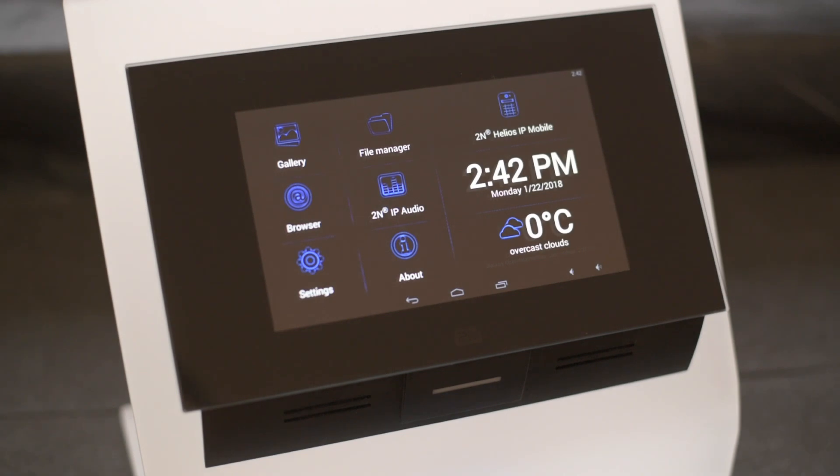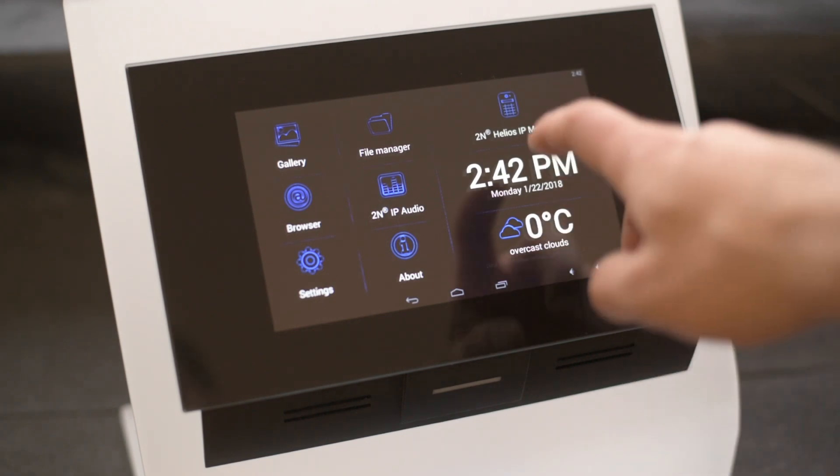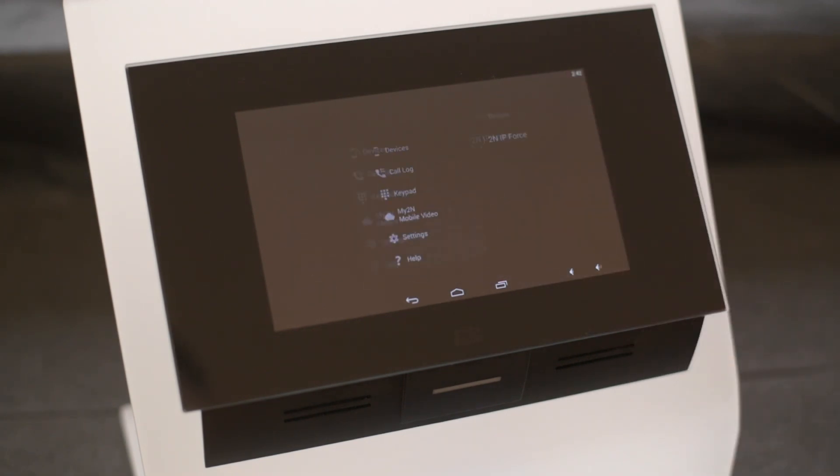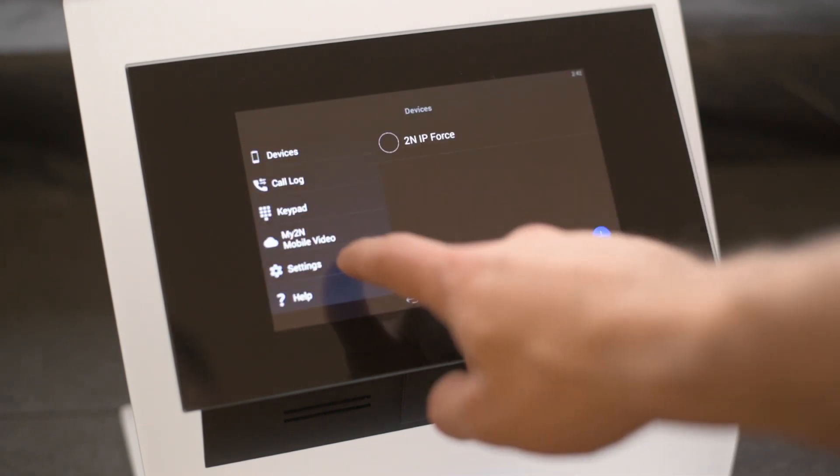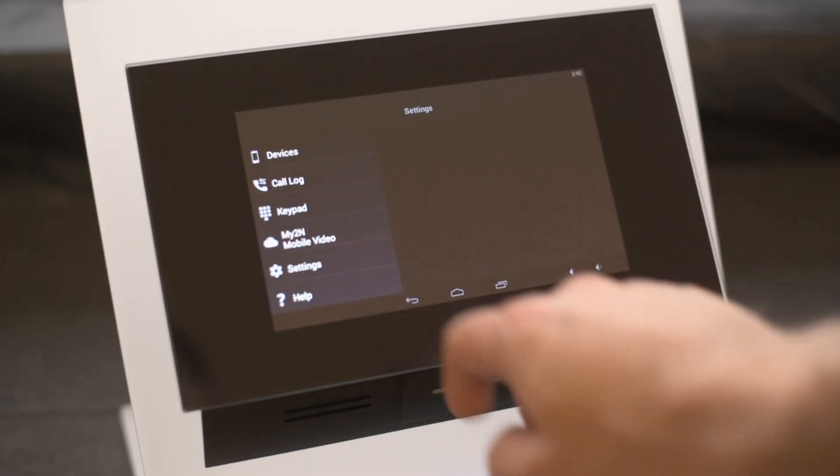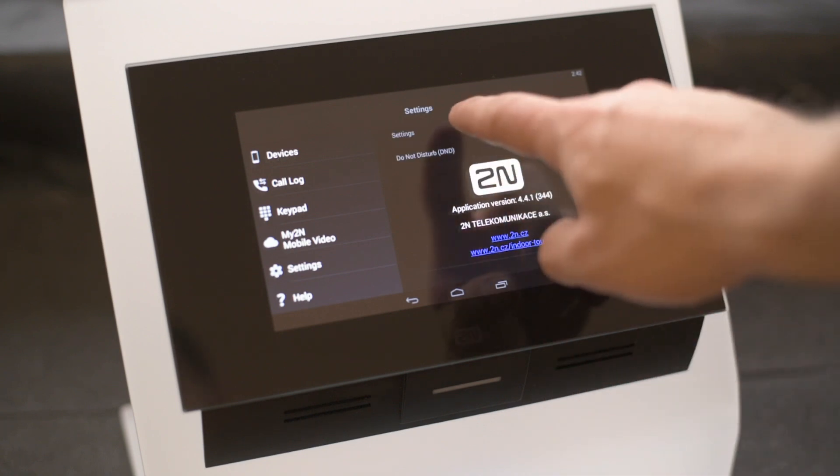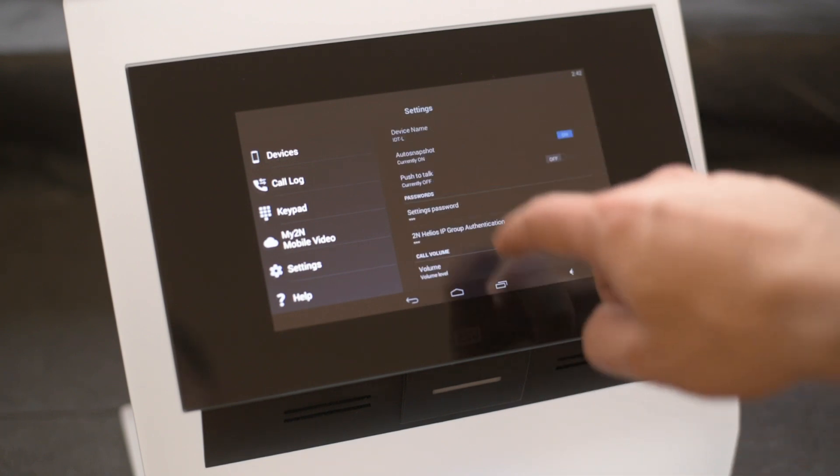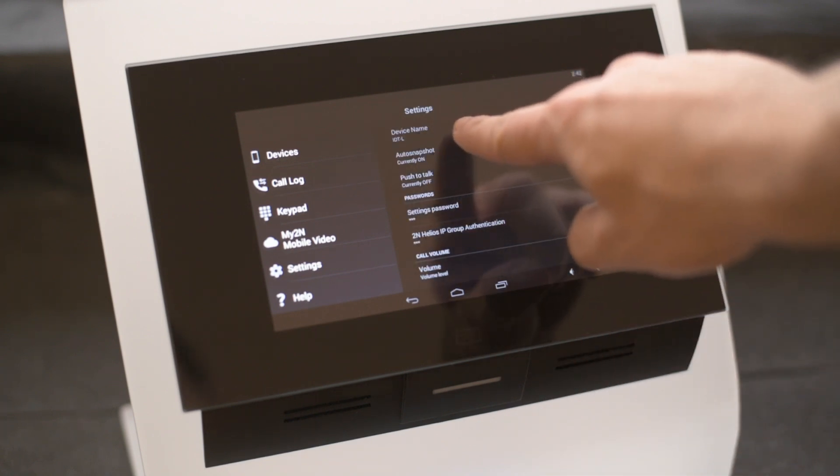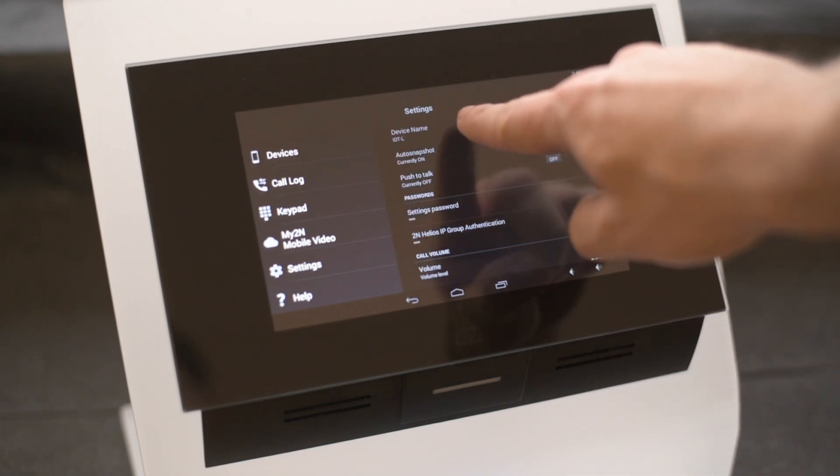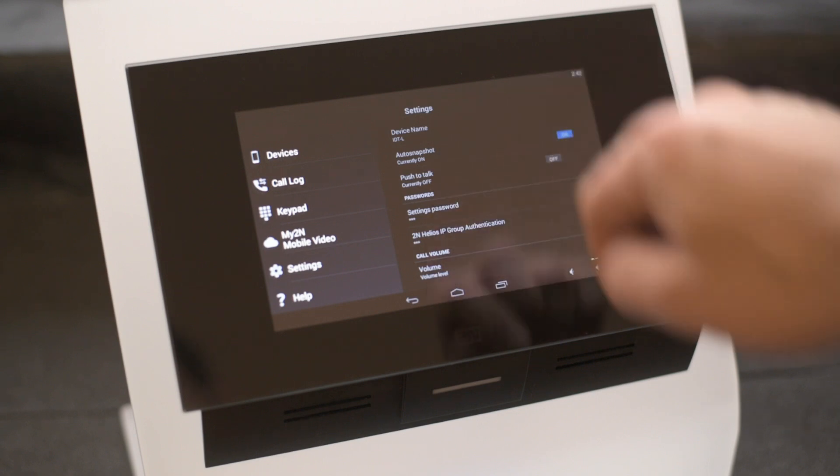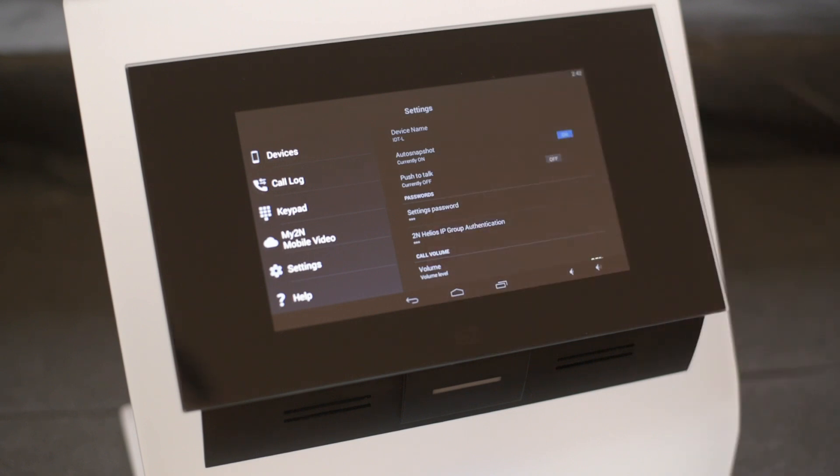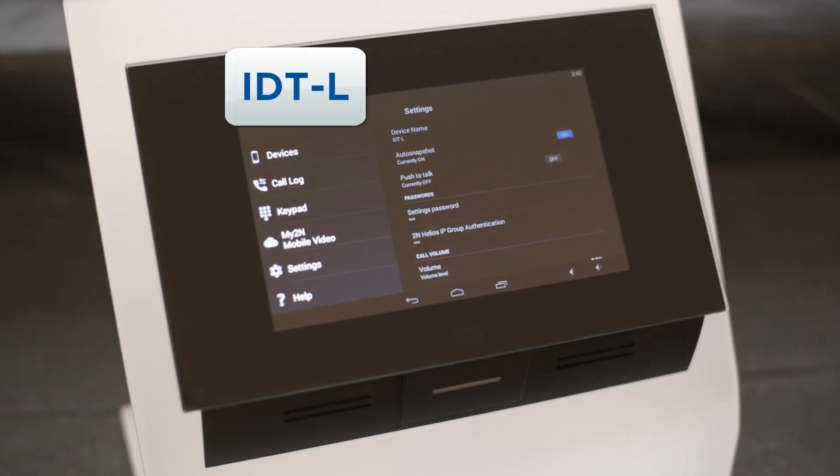If you don't know what it is then go to the 2N IP mobile app settings and then tap on settings again. Here you'll see device name which reflects the identifier. In my case it's IDT hyphen L. This can be changed to anything you like.